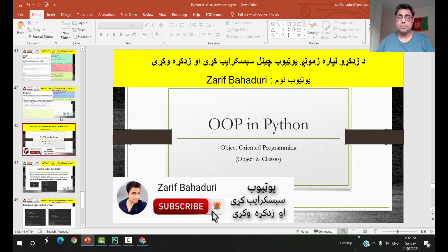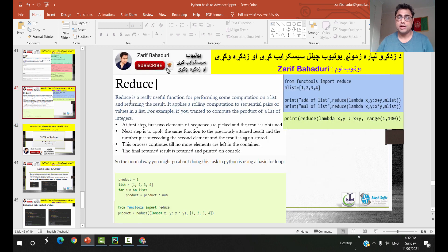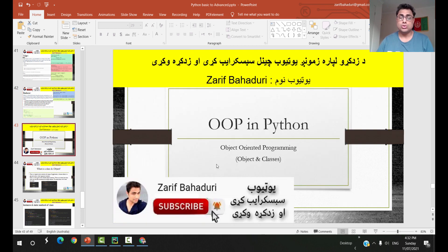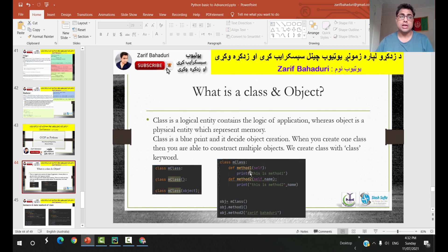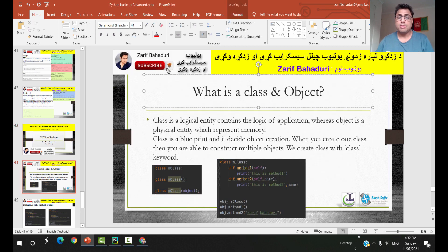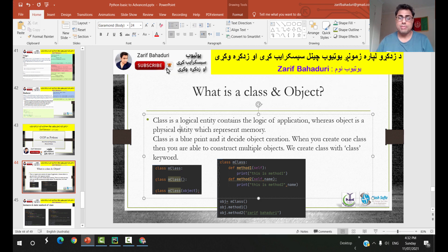In Python, this topic is called Object-Oriented Programming. We will be sharing slides about Object-Oriented Programming in Python, covering objects and classes.